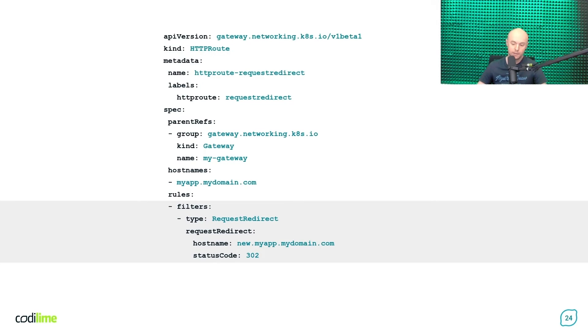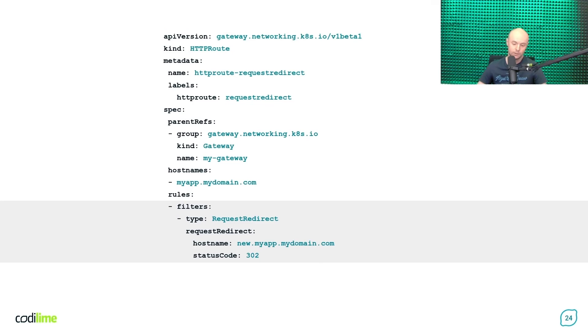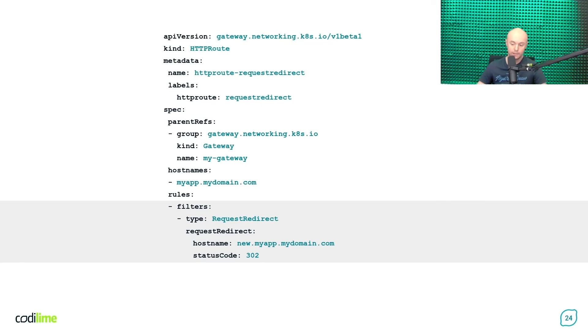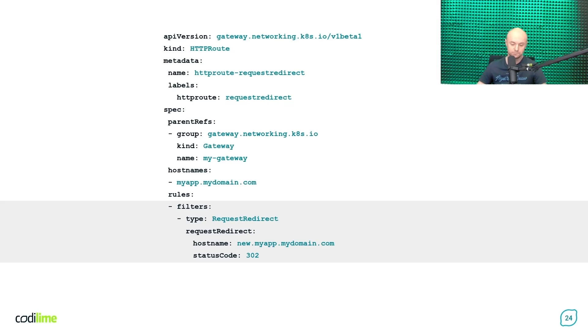Next, under the hostname field, you need to provide a value of the location header to be used within the HTTP response the Gateway API controller will send back to the client. The HTTP location header contains information about the URL that the client should use for sending requests. You can also specify the HTTP status code to be used in the response messages.